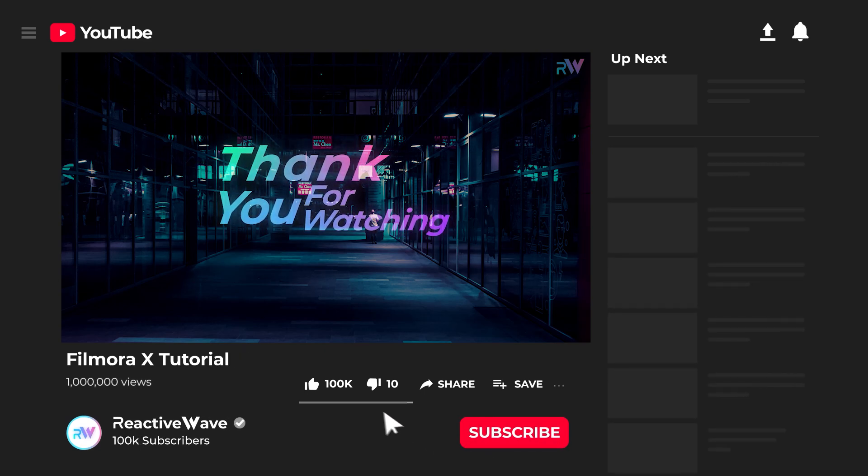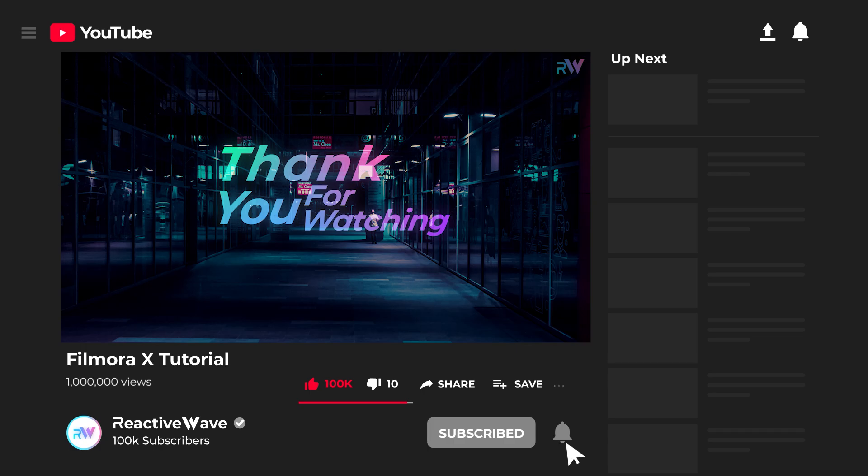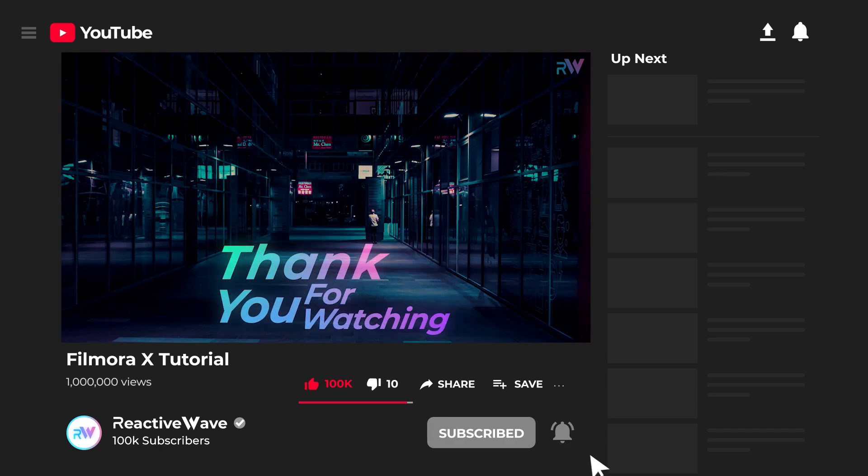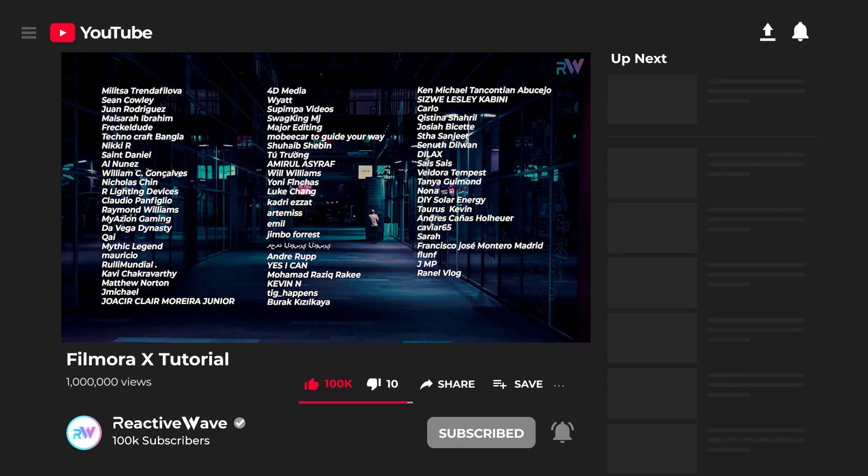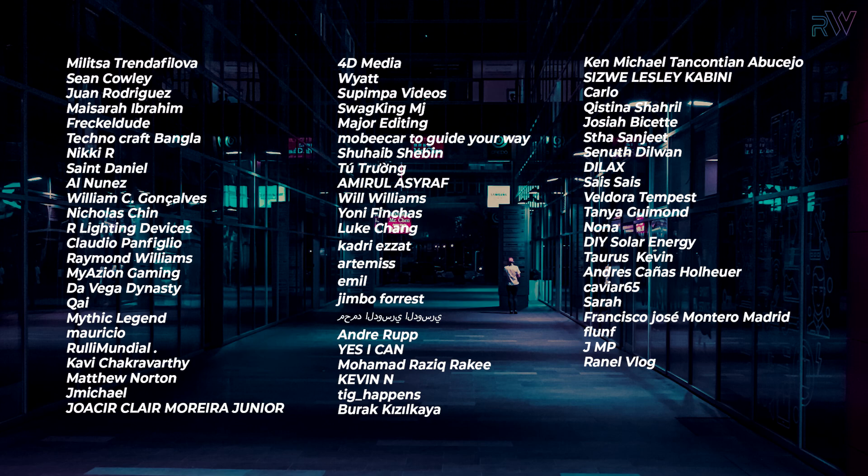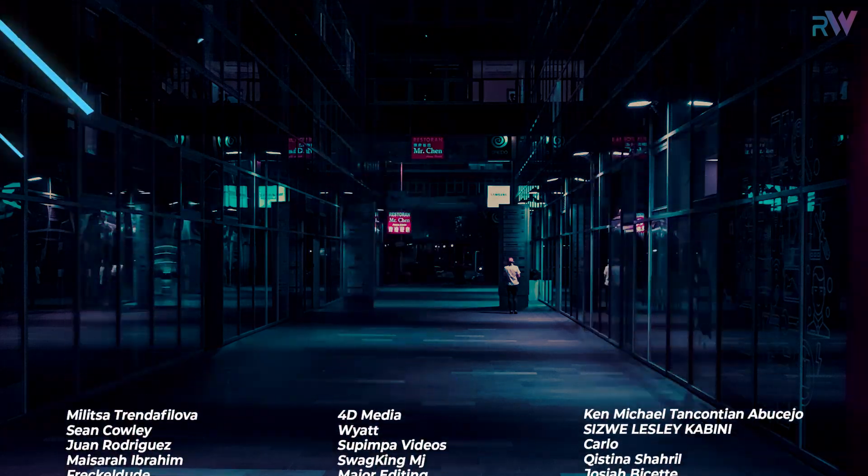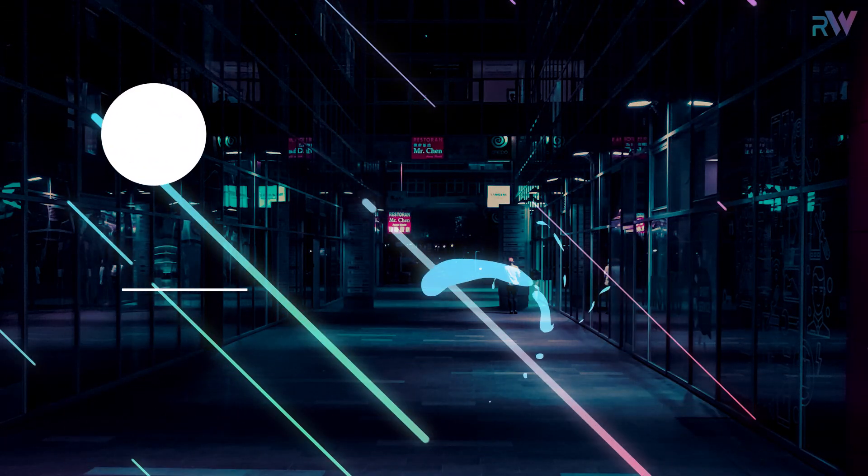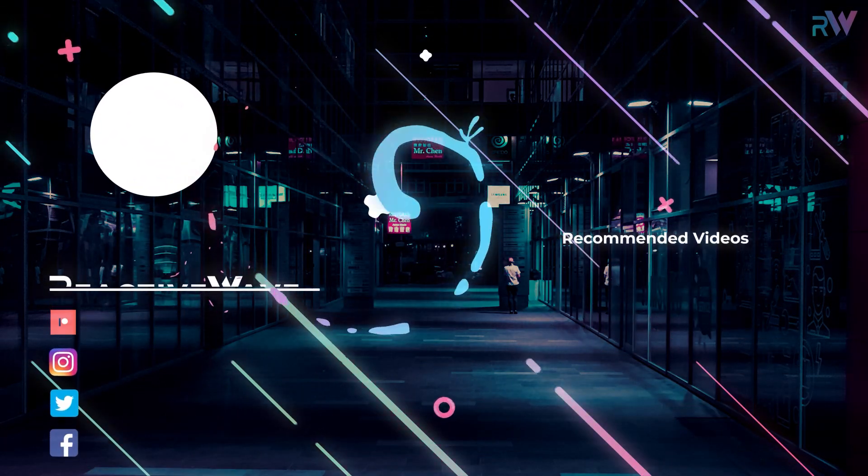So thank you so much for watching this video. If you like this video, make sure you give this video a thumbs up. Also do not forget to subscribe to this channel if you want more videos like this. But before we leave, I want to say thank you to these amazing people who are supporting me on Patreon. So thank you all so much and I will see you in the next video.